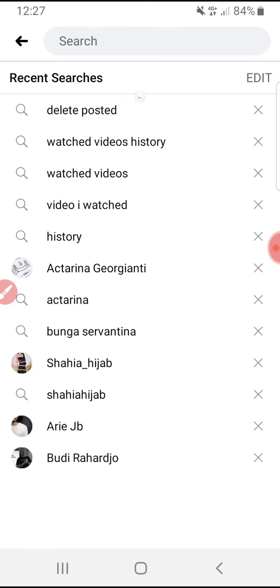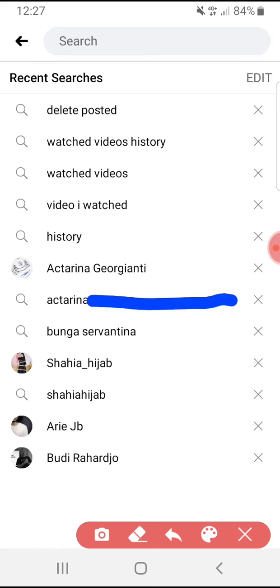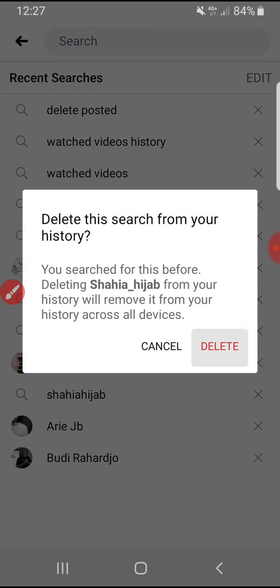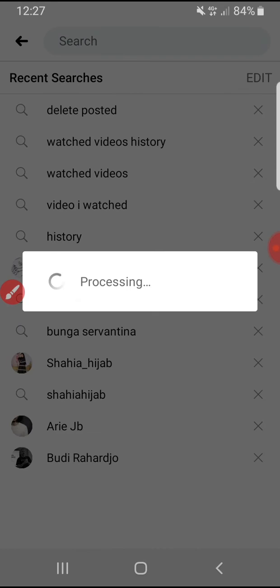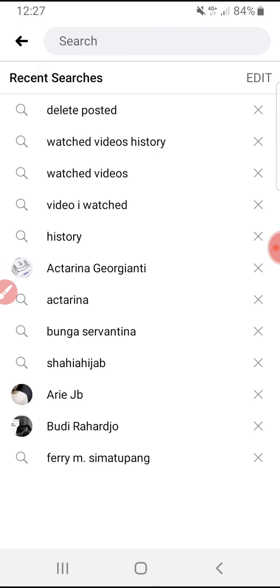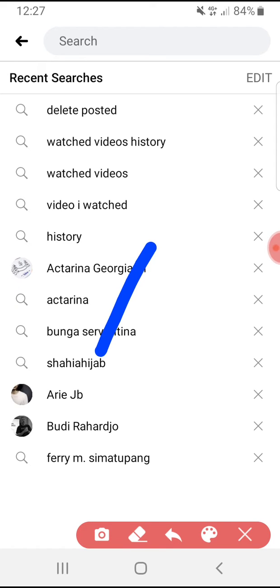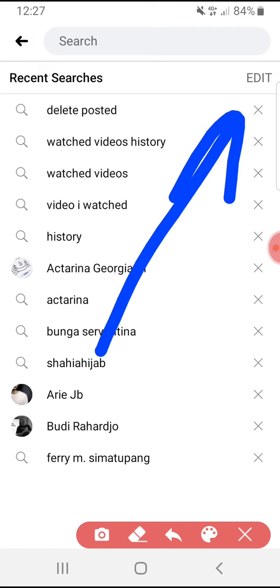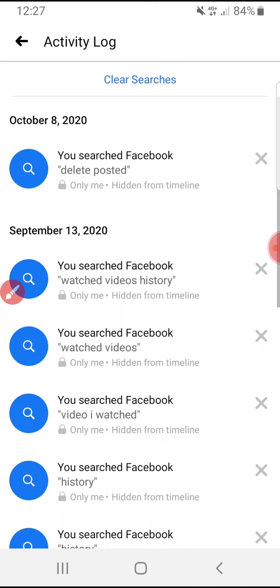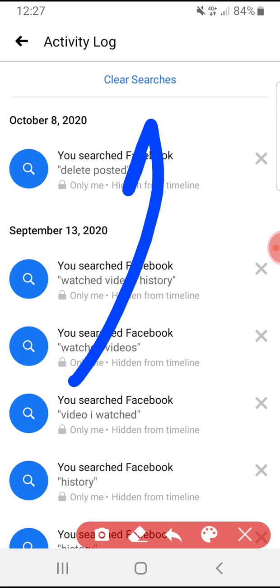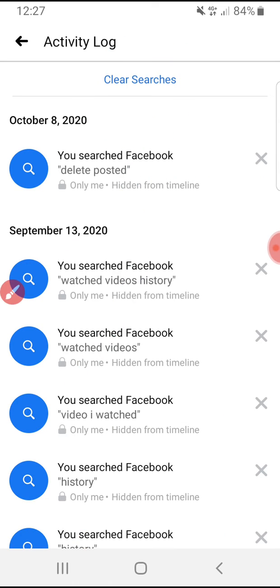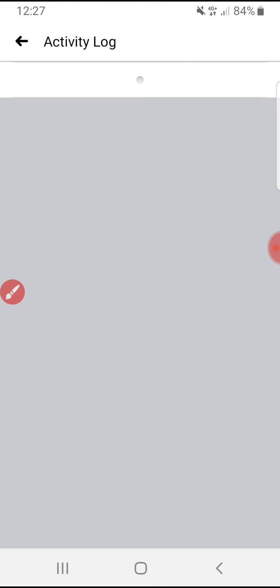How to delete it? Obviously you just click this cross icon to clear one by one, but in bulk you want to delete all your recent search, you just click this edit button and then you can click clear searches.